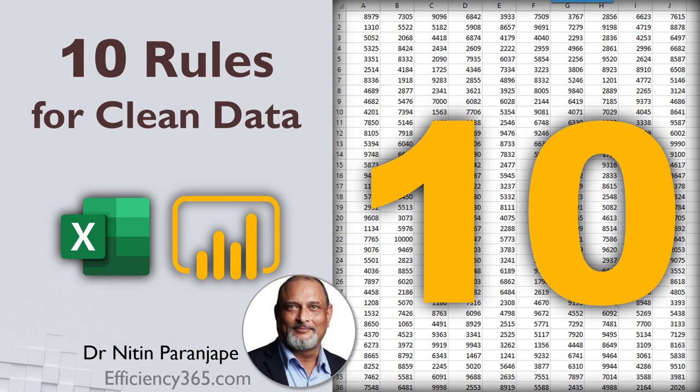Welcome to another video on data analytics. This time it's not only Power BI. It applies equally well to Excel, Power BI, or for that matter any kind of data analytics requirement.